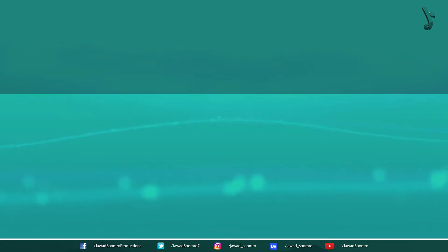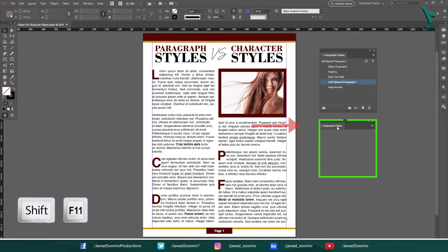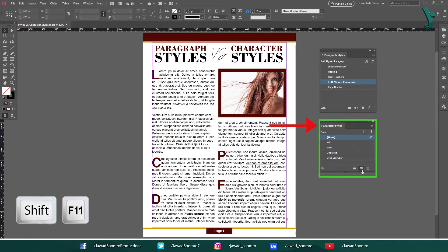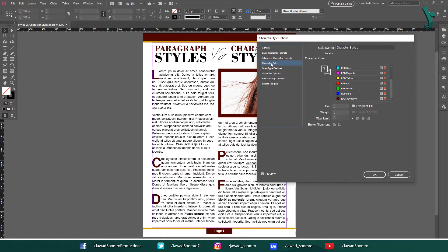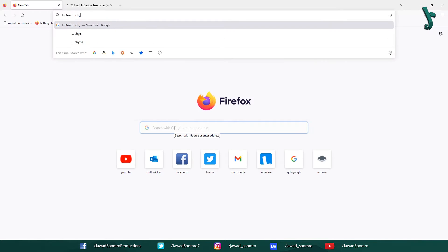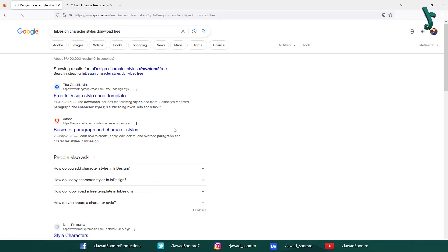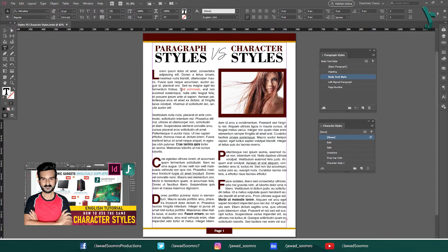Creating Character Styles. To create a character style, select a character or a word of text and then click on the character styles panel. Click on the new character style button and enter a name for your style. Then you can choose the formatting options you want to apply. You can also download character styles from the internet and import them into Adobe InDesign. The tutorial link for importing character styles is in the description.